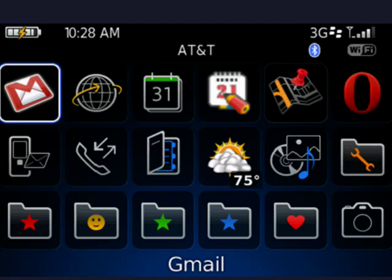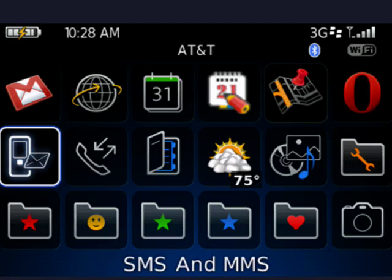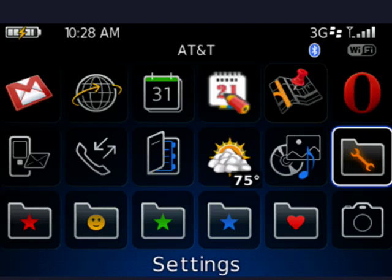So I'm on my BlackBerry Bold. We're going to move over to settings, which is by default the wrench icon. If you've changed your theme, your icon may be different. Once that's highlighted, click the trackball.